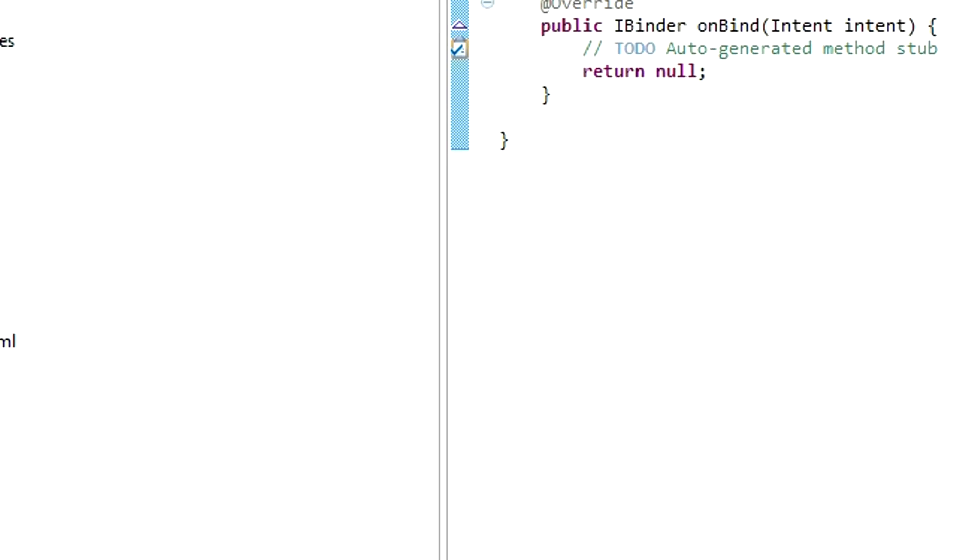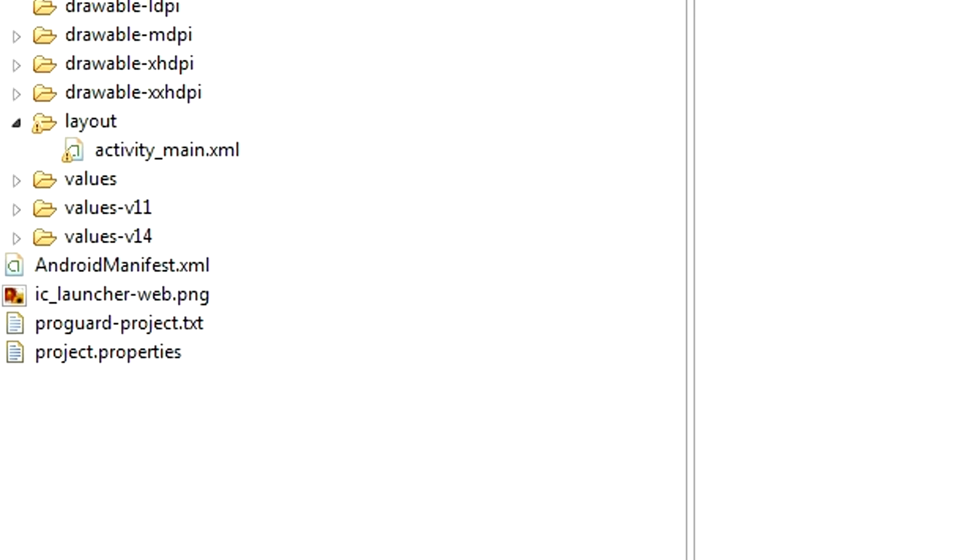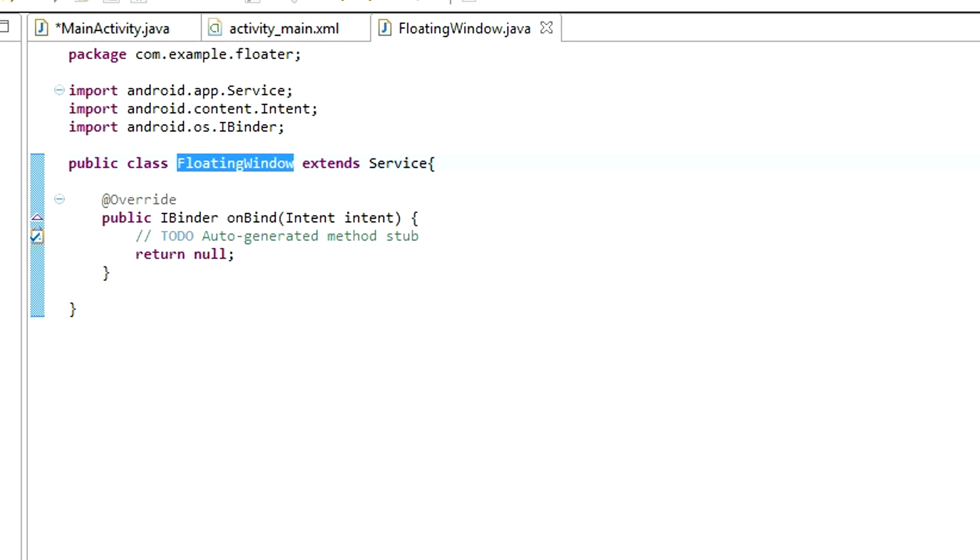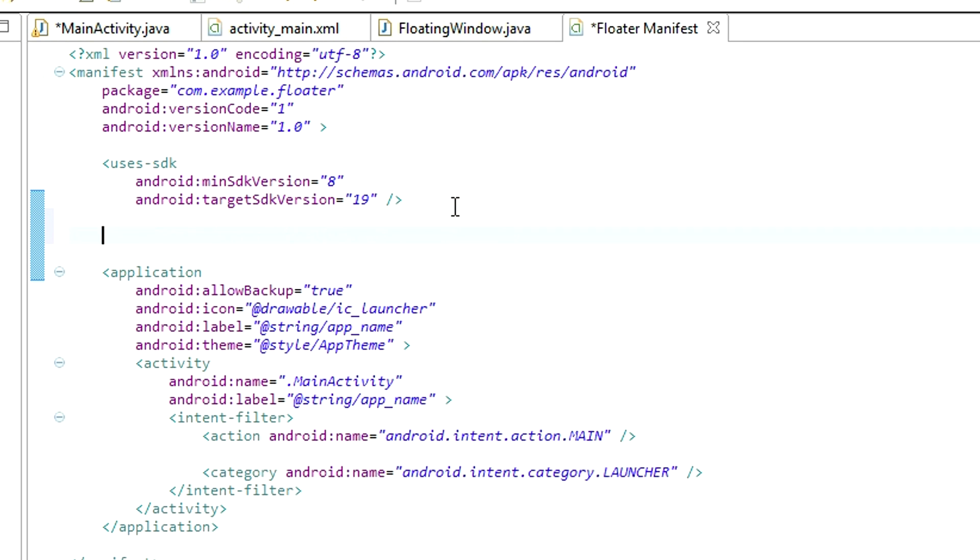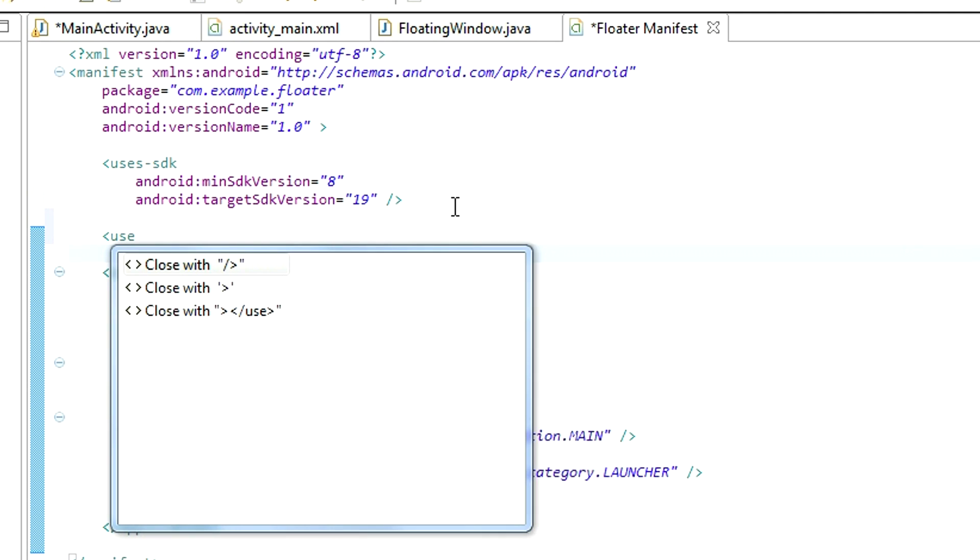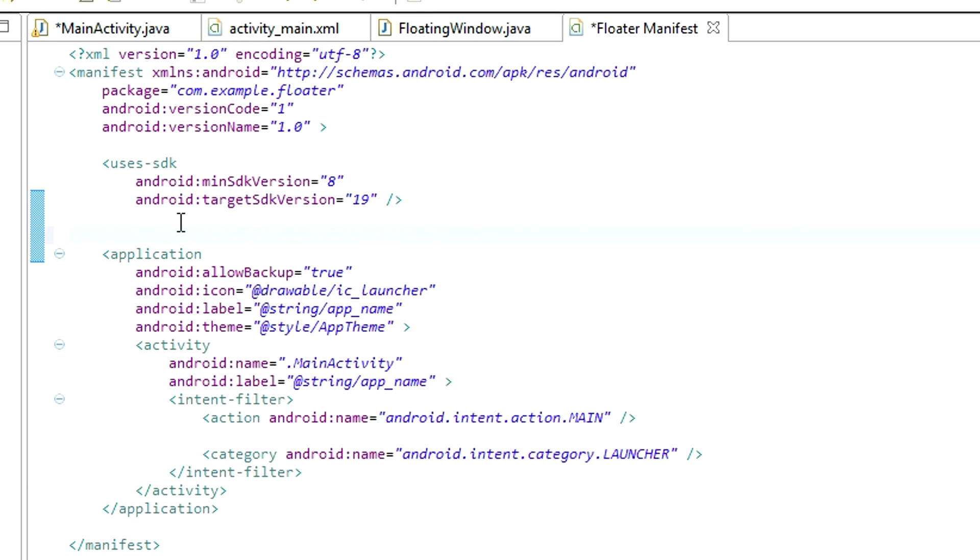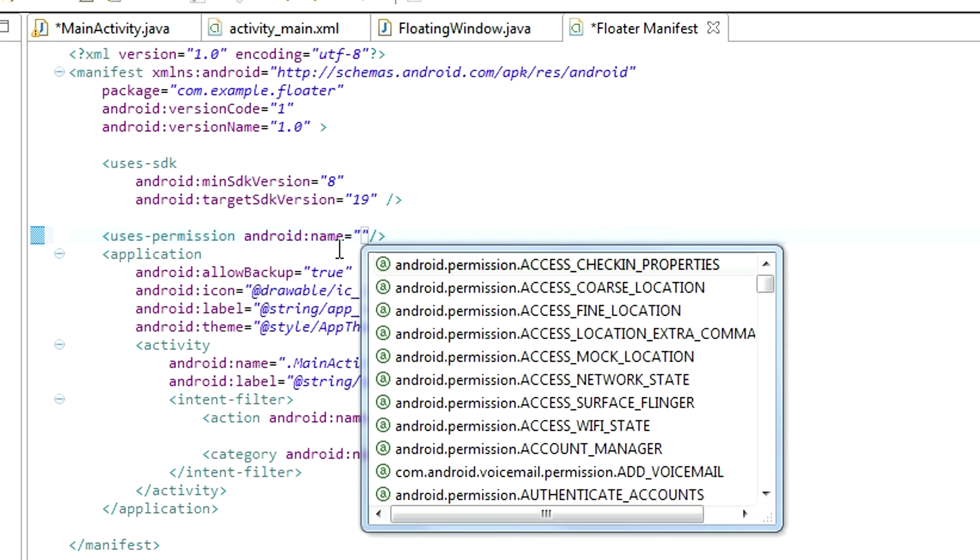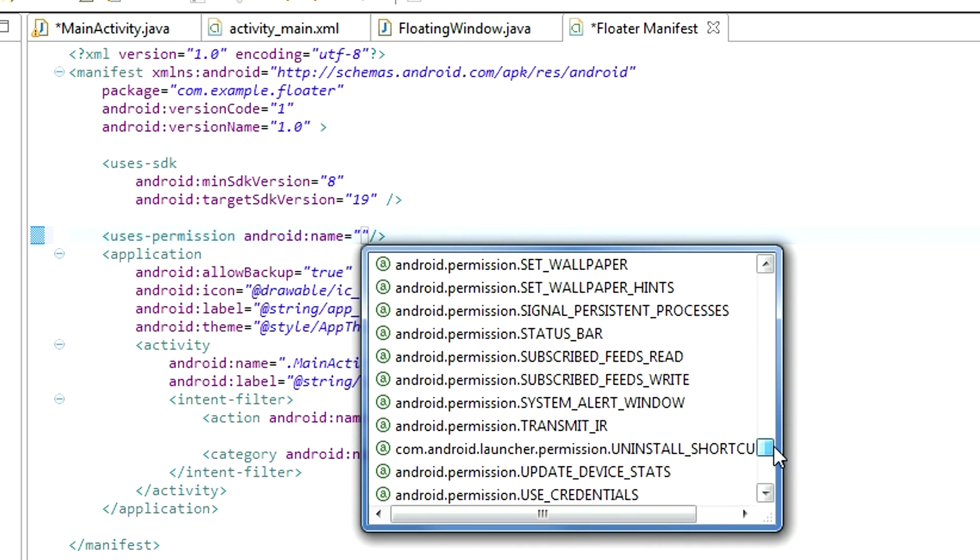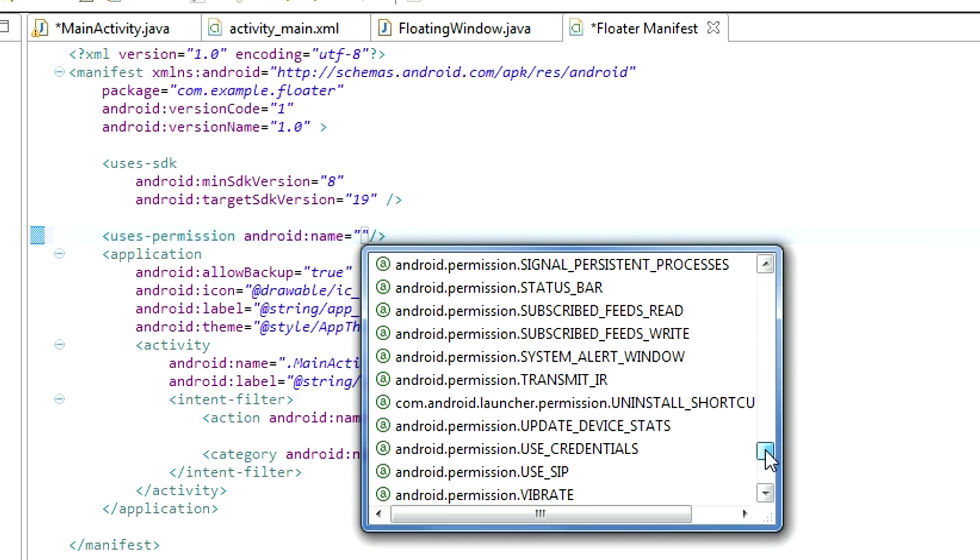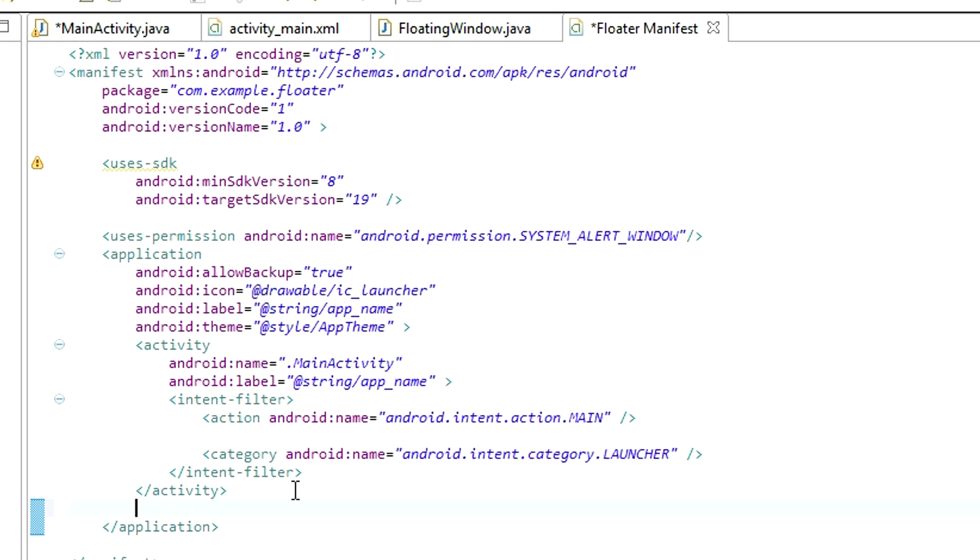Now, go to AndroidManifest.xml file. In order for this to work, we need to add a new user permission. And that permission is called SystemAlertWindow. Use this permission, android name. And we are looking for System, SystemAlertWindow. Choose that.